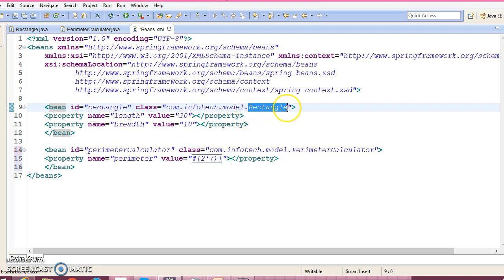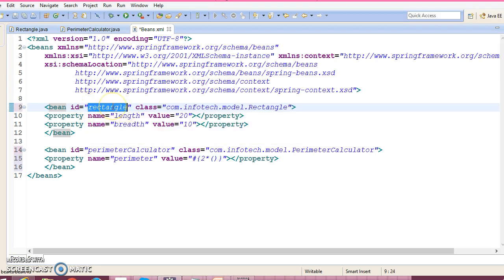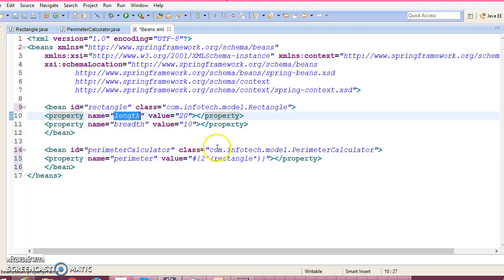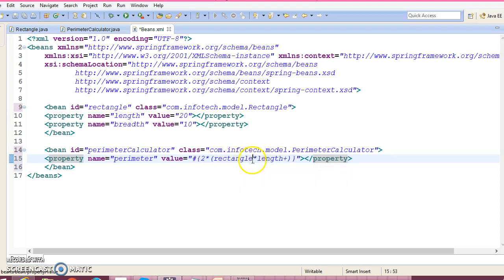So rectangle.length, add a plus sign, again rectangle...